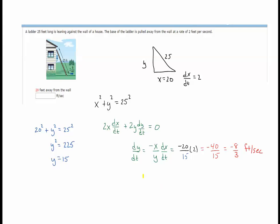We're going to do this problem two more times with different lengths. Now x = 20 feet away from the wall. Using the same relationship equation, when x = 20, y = 15. Using the same derivative equation and solving for dy/dt — negative x divided by y times dx/dt — and substituting our values, we get −40/15, which is −8/3 feet per second.